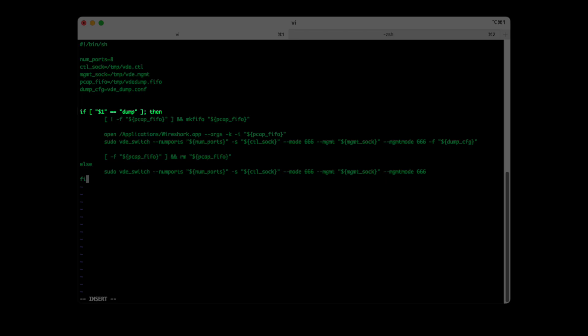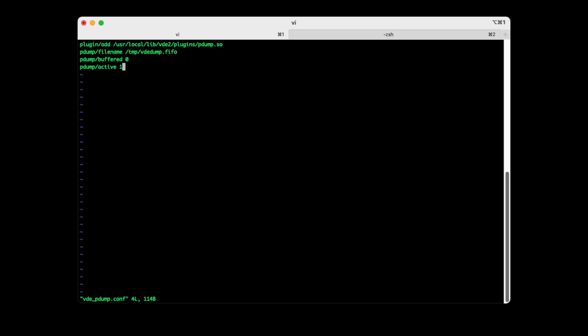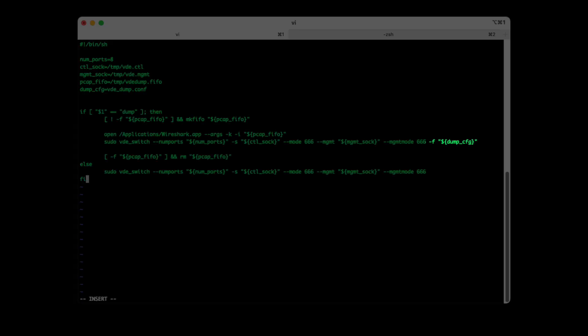I then expanded said shell script I created before to support capture mode on request. This works by creating a FIFO upfront, where the PCAP stream will be sent to. You also need a configuration file, which adds the default startup commands to enable capturing mode and pass it to the VDE switch command on startup.